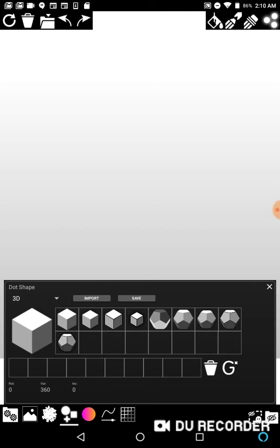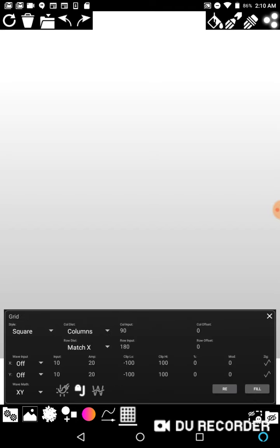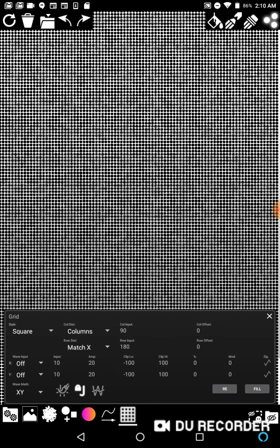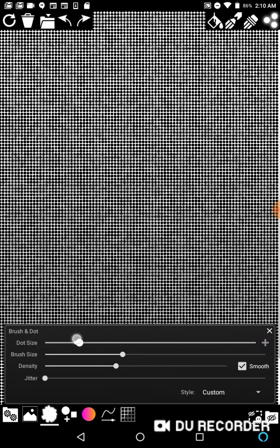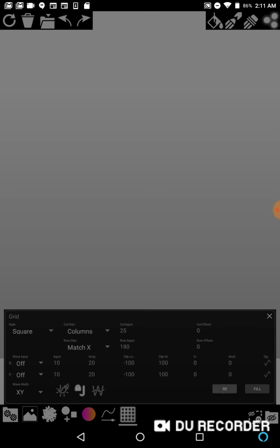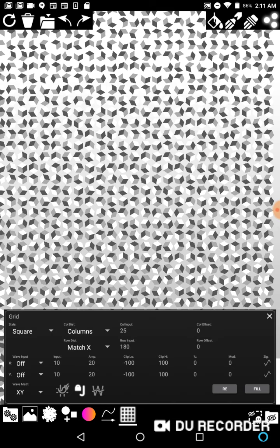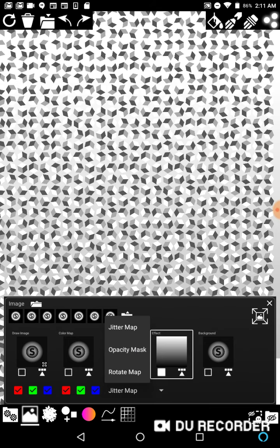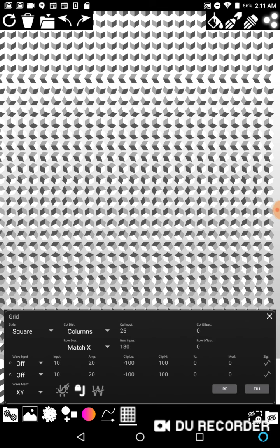I'll hit fill — it doesn't look that good. I'll make my dots bigger and go to my columns and put in something like 25 columns. These shapes are rotating randomly right now because I forgot to turn on a rotate map. In the image menu on the drop-down, click 'rotate map.'